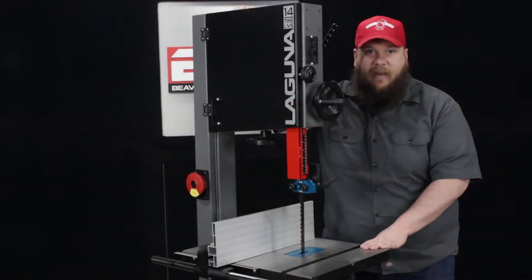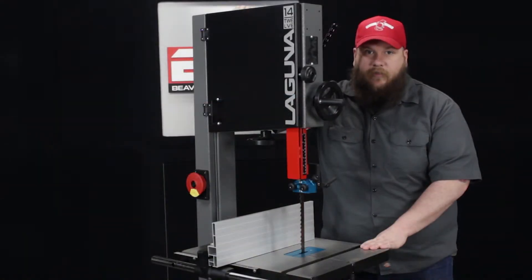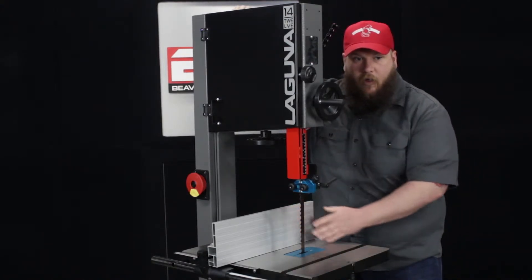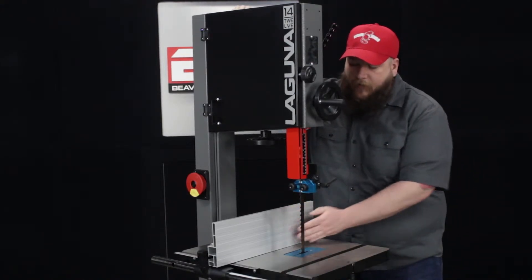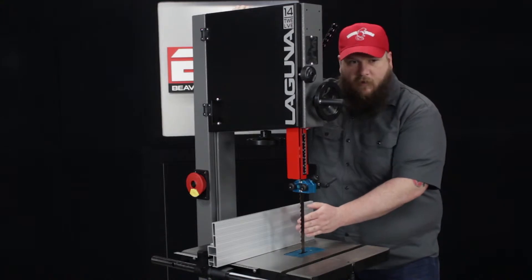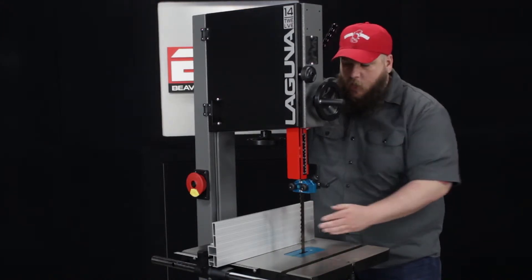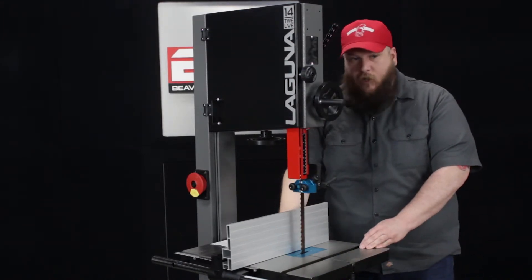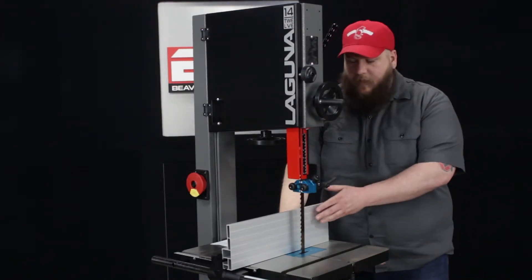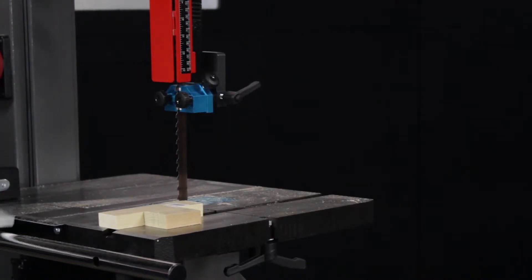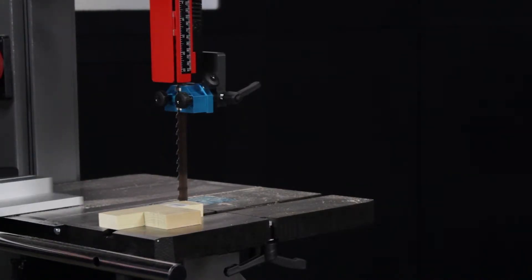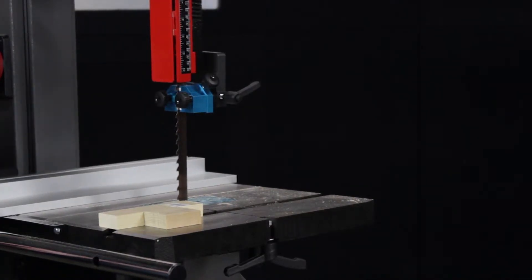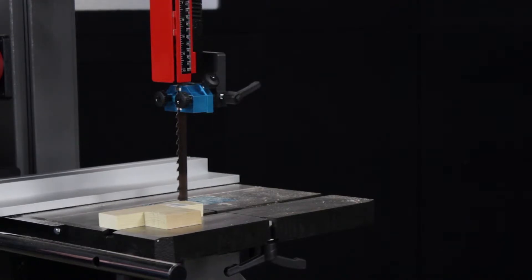Another nice feature about this saw is the heavy duty aluminum fence that comes with the saw. You can mount it vertically like this, so if you're resawing pieces, you can move it and it will keep it nice and sturdy if you're using taller pieces. Or you can slide this off, turn it on its side, and have a low profile fence if you're feeding smaller material through.